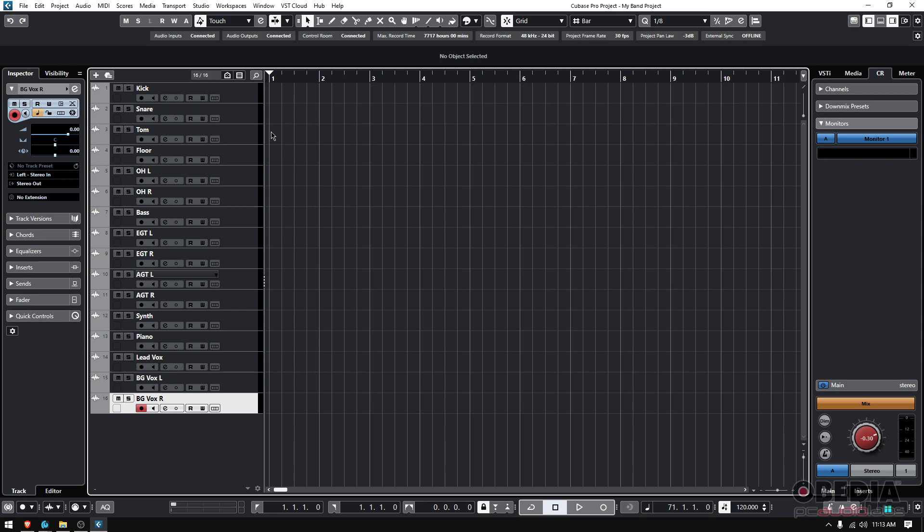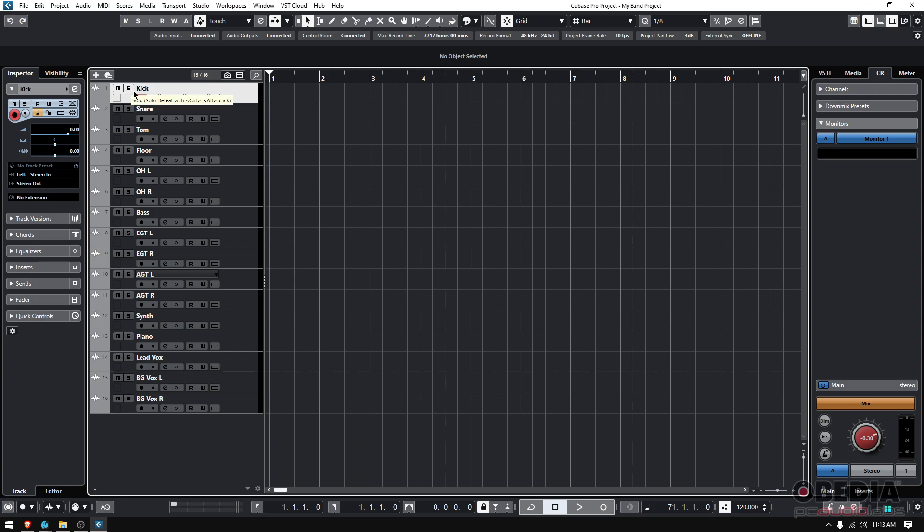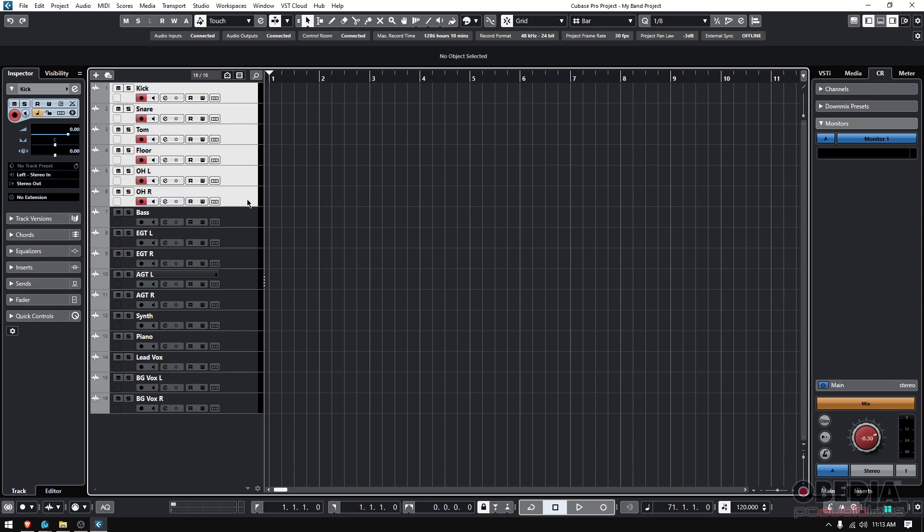So how do you do it? Well, very simple. If you want to color code tracks by a group of tracks, you could select the tracks by clicking on the first one. Let's do the drums first. I'm going to click on that kick track and then while holding shift, I'm going to go to the last one, which is that overhead right. And when you click on it and you release, you're going to see that all kick, snare, tom, floor, overhead left, overhead right have been selected.